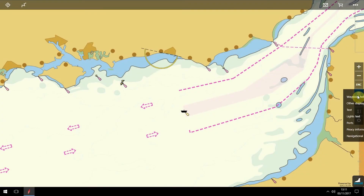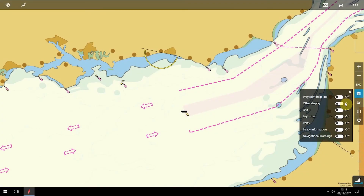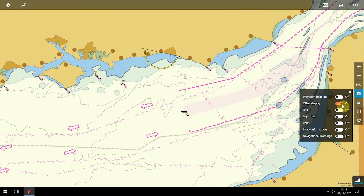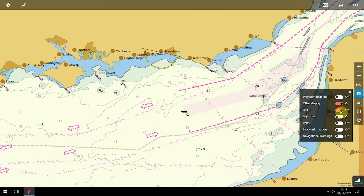When reviewing a close-up of the chart, you can use the other display slider to highlight more detail, such as depth contours, soundings, pipelines and so on. Use the text slider and the chart will display more specific information, such as place names, geography and depths. The lights text will show specific coordinates.